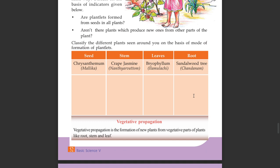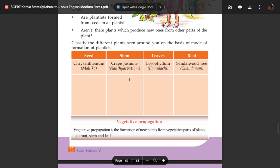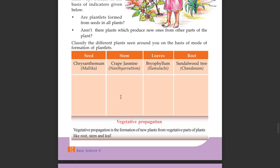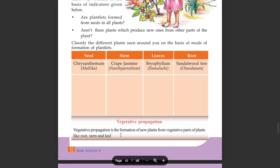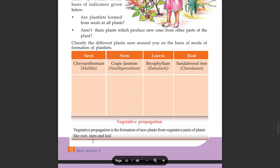Plants like cucumber, spinach, jackfruit tree, mango tree, rose, jasmine, sweet potato, and pepper plant reproduce in various ways. Some plants like curry leaf, breadfruit, sandalwood, and others also grow differently. Vegetative propagation is the formation of new plants from vegetative parts of plants like roots, stems, and leaves.